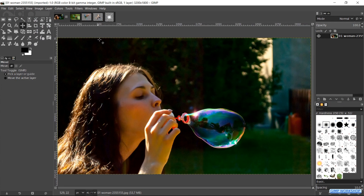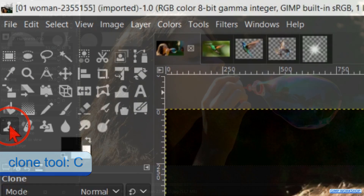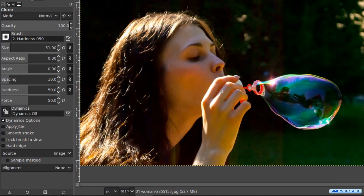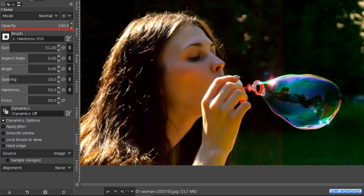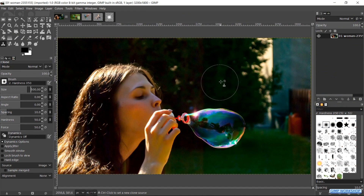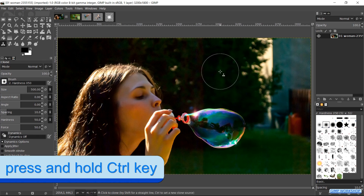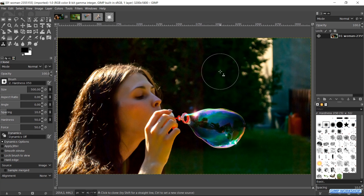We will first make the background a bit less distracting. Make the clone tool active in the toolbox. Make sure that you have the default settings — if not, we can click on the icon at the bottom of the tool options to reset them. Choose brush hardness 050 and make the size about 500. Place the mouse pointer in the image on an area that can serve as our source area. Hold the Ctrl key and click one time to set our source.